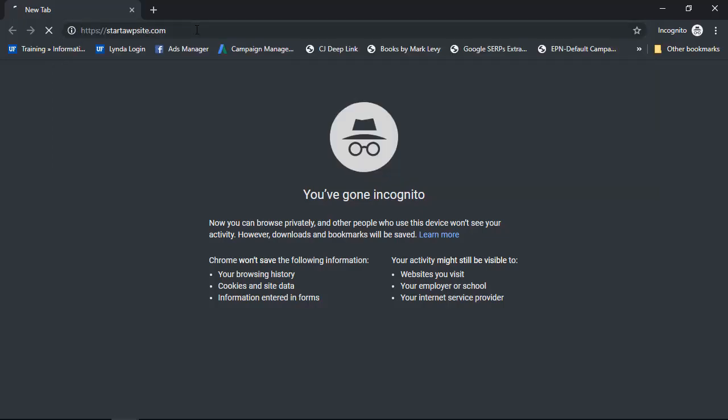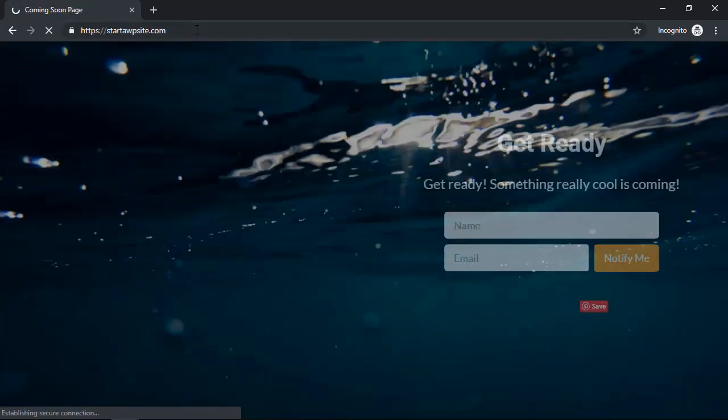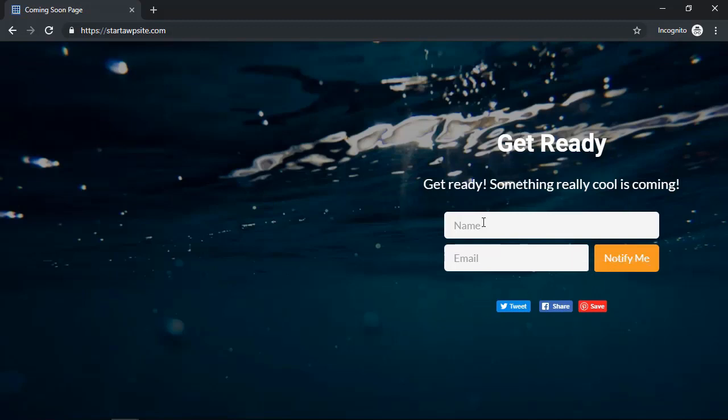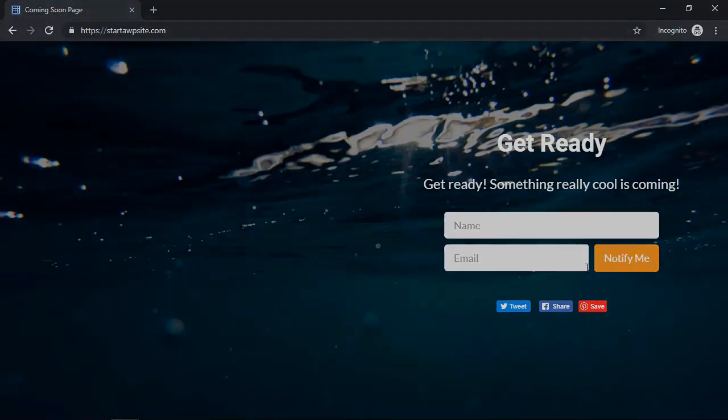So that's our coming soon page. You see it's over on the right. You can make those tweaks as well and that's under the theme area, but that's a great and easy way to do a coming soon page.